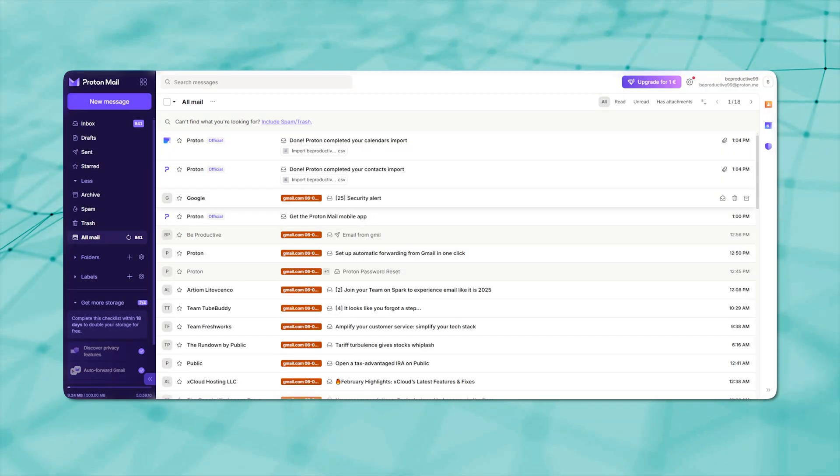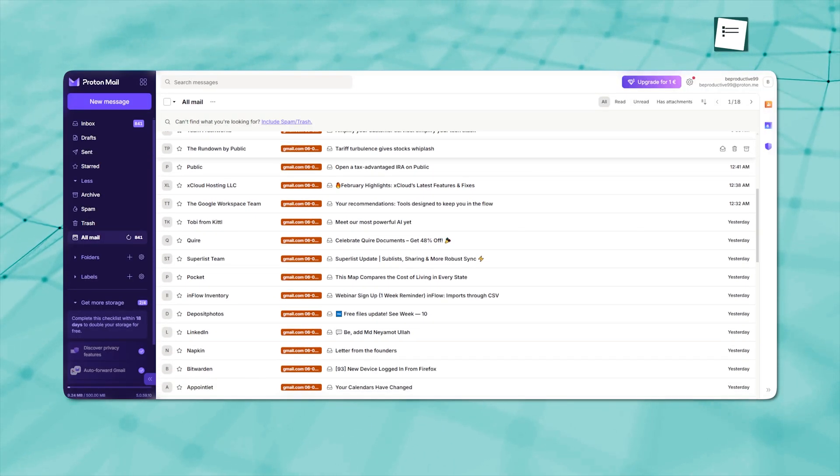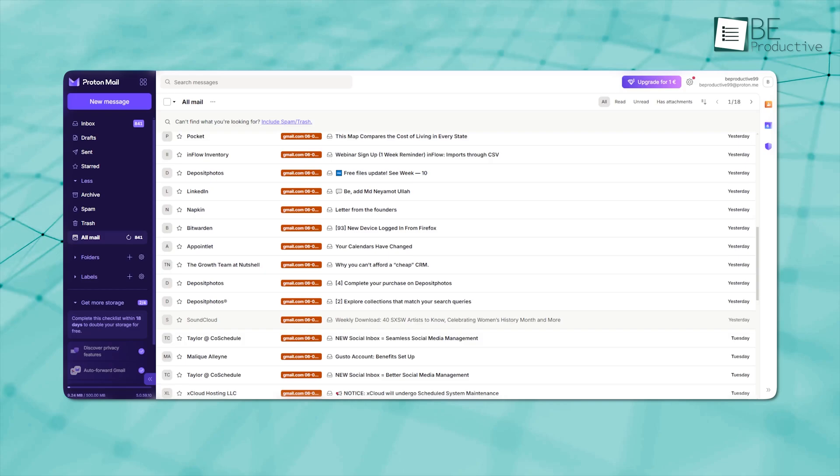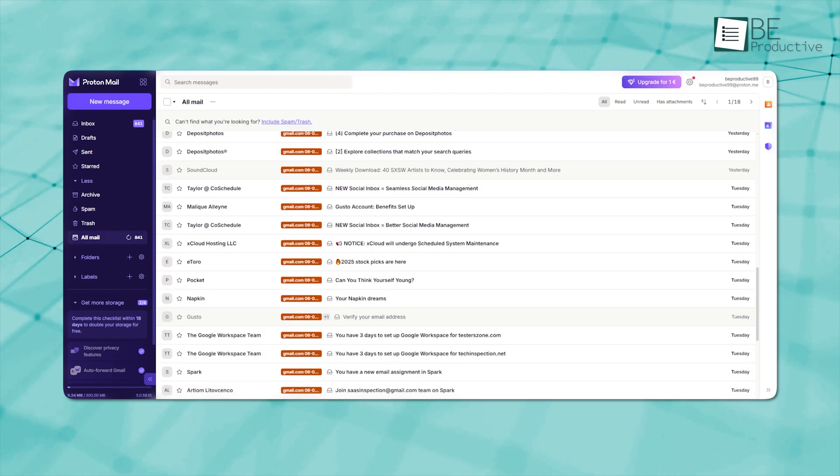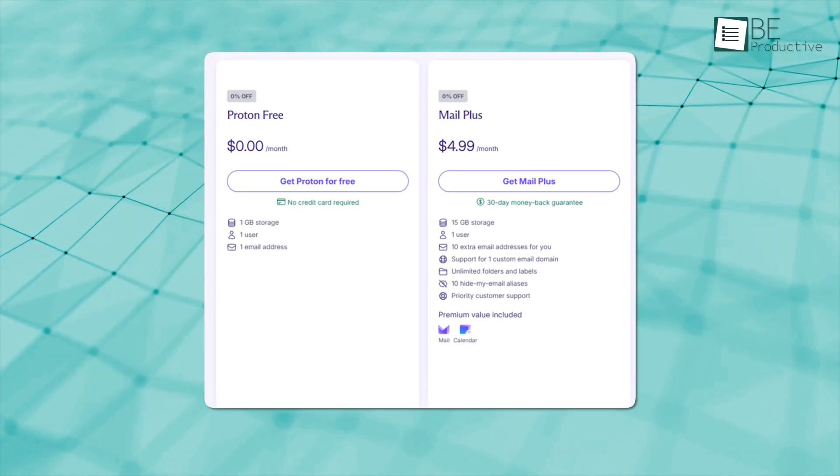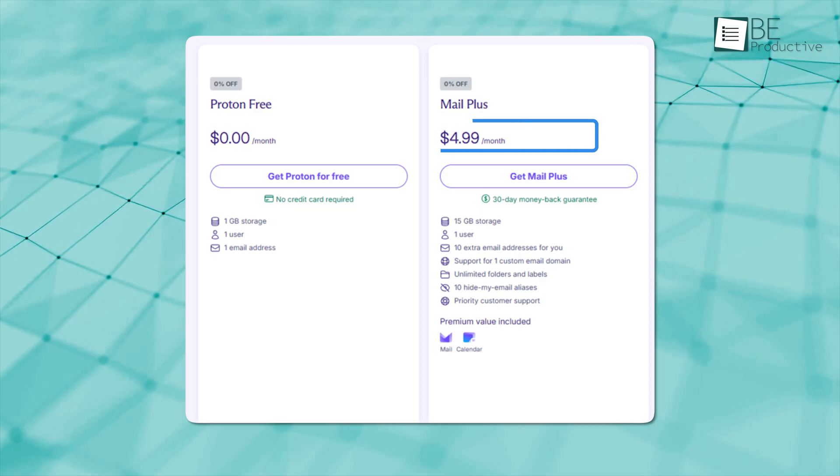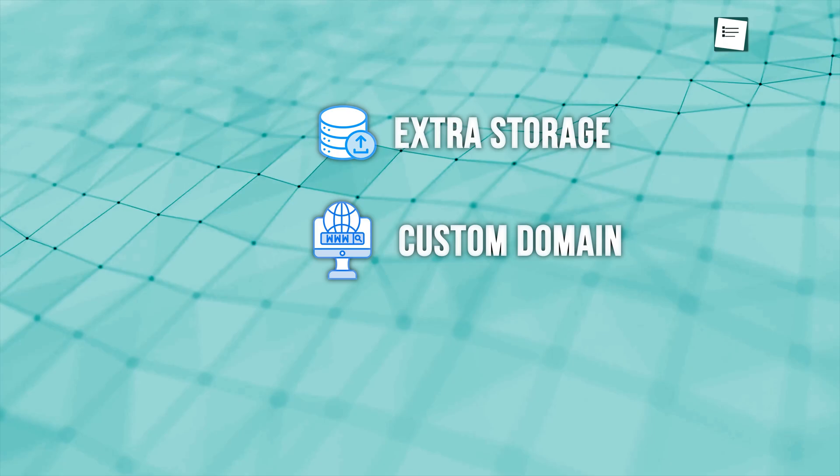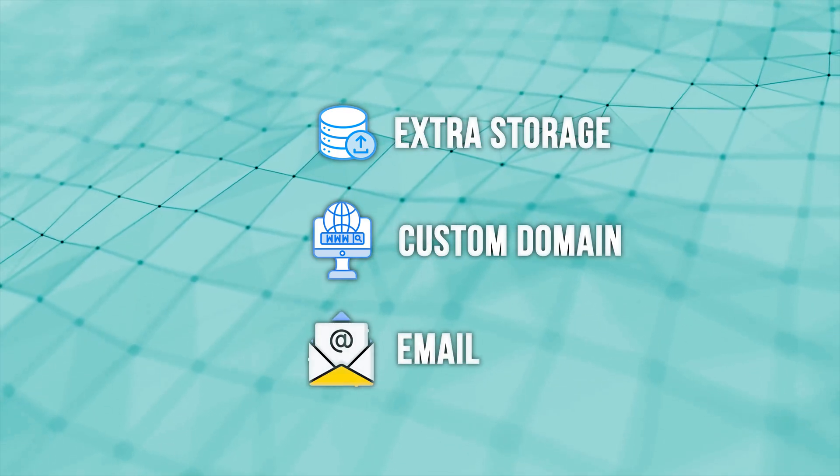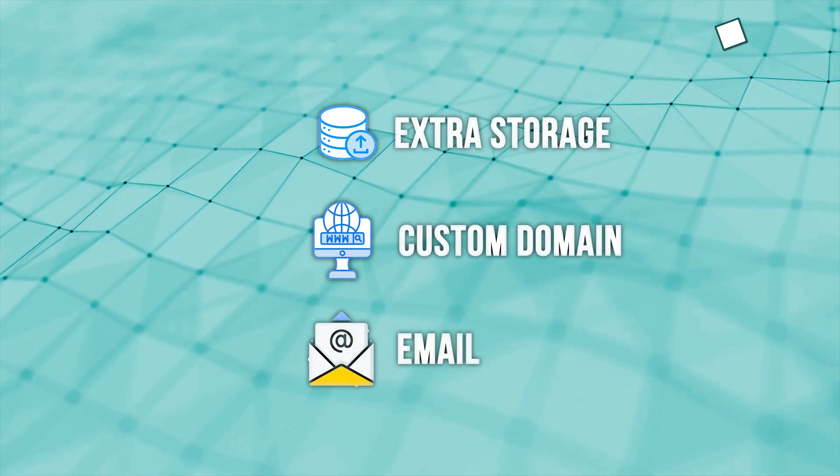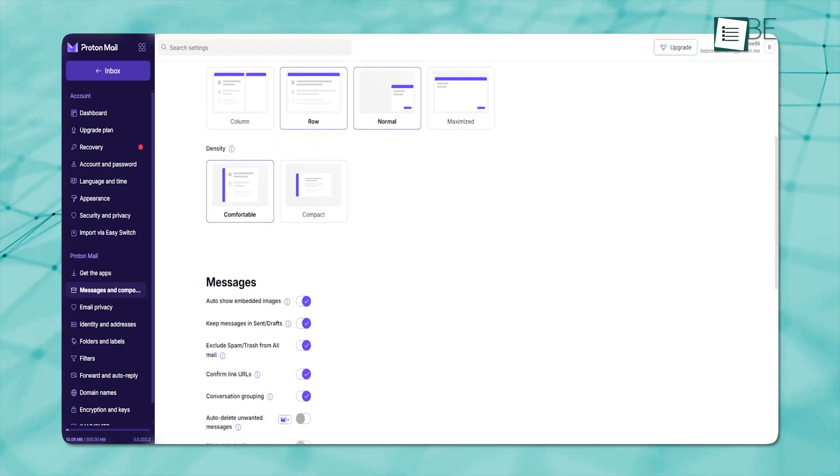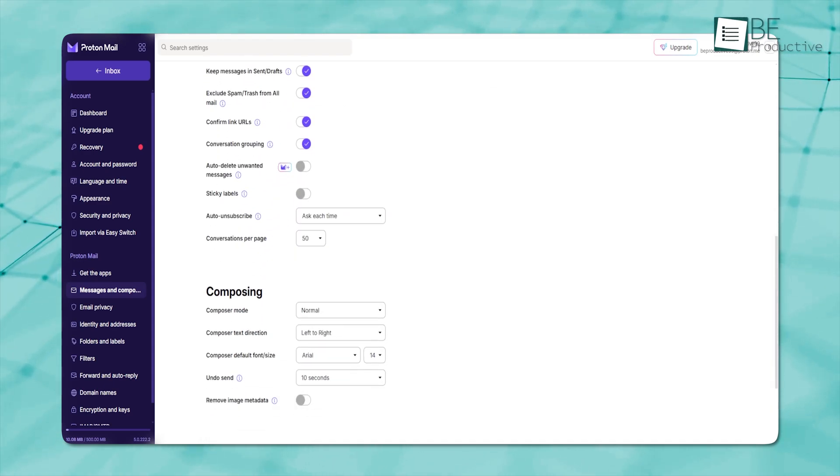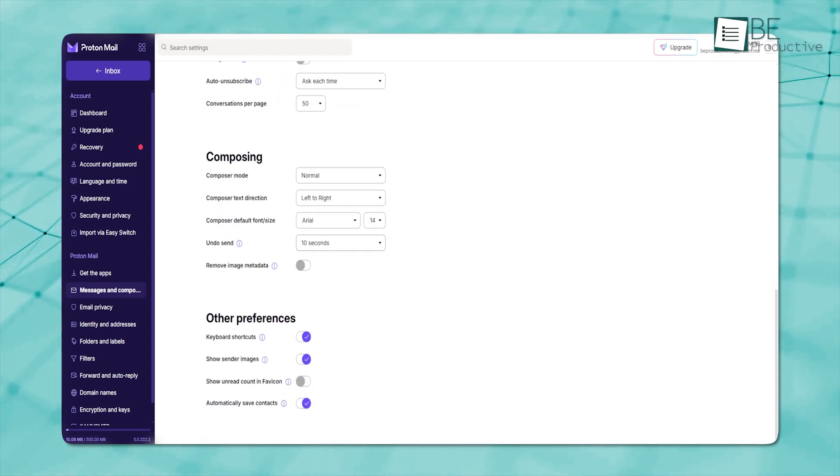While the free version of ProtonMail is great for everyday email use, offering all the core features you need, if you want to unlock more advanced features, there are affordable paid plans, which are around $4 per month. With these, you get extra storage and the ability to use custom domains, so you can set up a personalized email address with your own unique name. So it's a pretty affordable way to get access to extra features that can make your email experience even better.